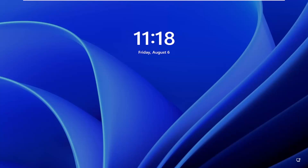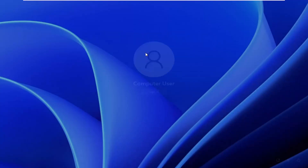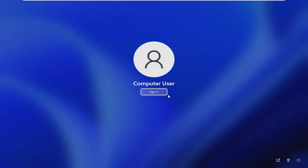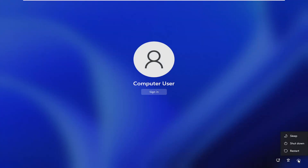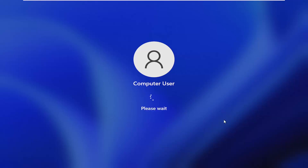So all you have to do if you're stuck on this lock screen is go ahead and just drag it up, then select the little power icon in the bottom right corner of this screen, and then hold down the Shift key on your keyboard. Hold down the Shift key and then left click on Restart while continuing to hold the Shift key.